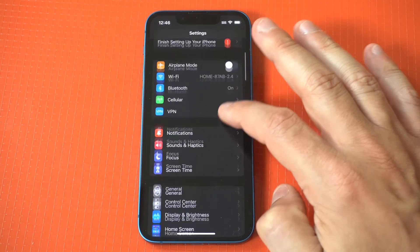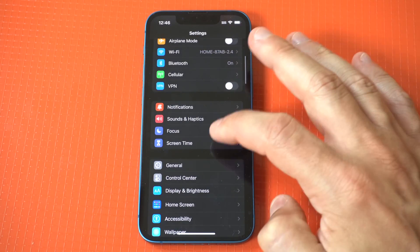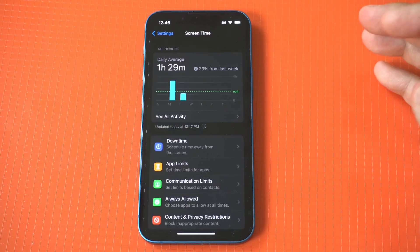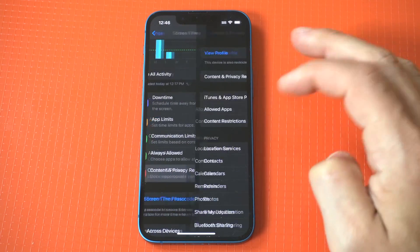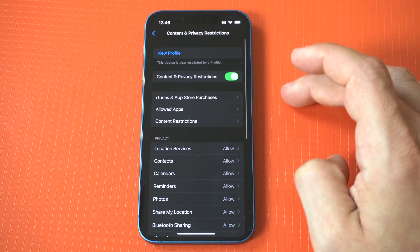Now in your settings, you want to click on screen time and then you want to click on content and privacy restrictions.